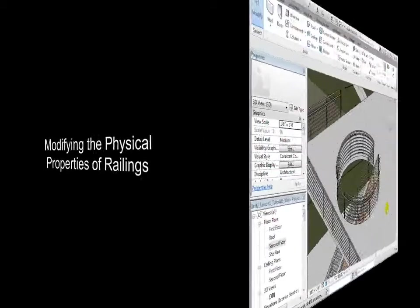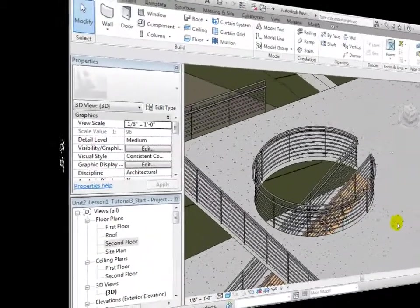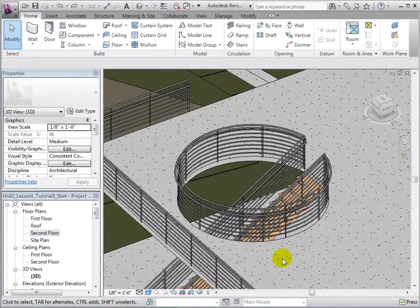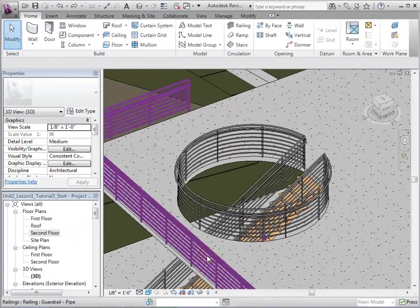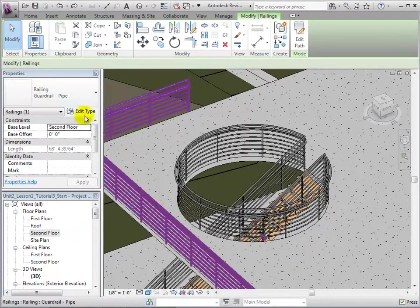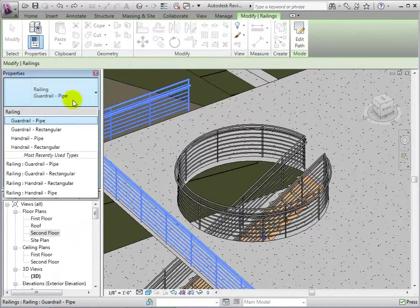Once placed, railings can also be modified. To change a railing, let's select it and then choose an alternate type.